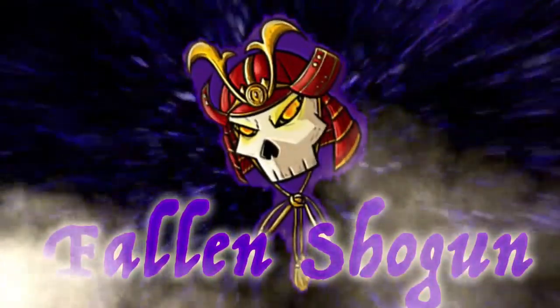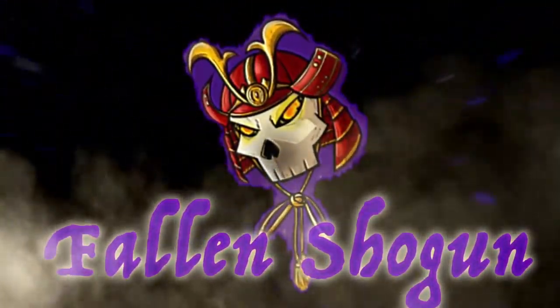There's a lot of death going on. Greetings mortals, I am the Fallen Shogun and welcome back to Star Sector.